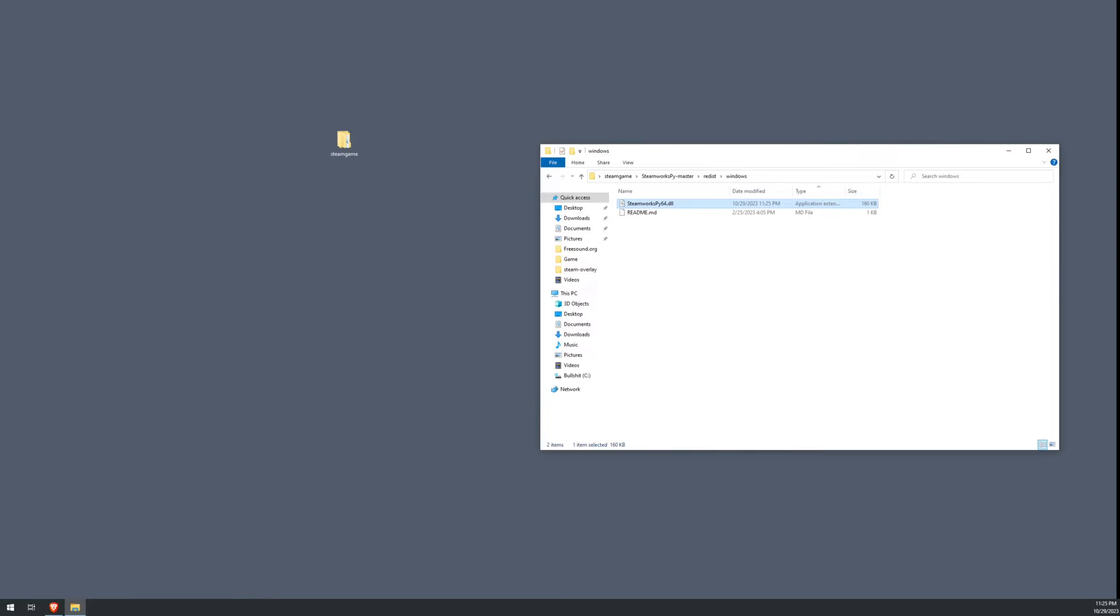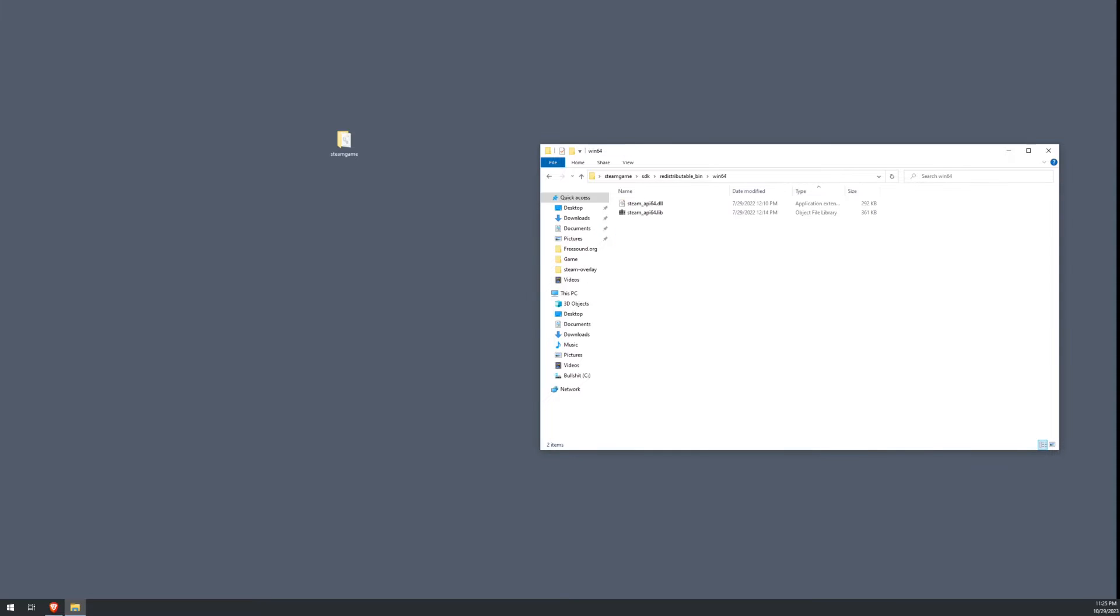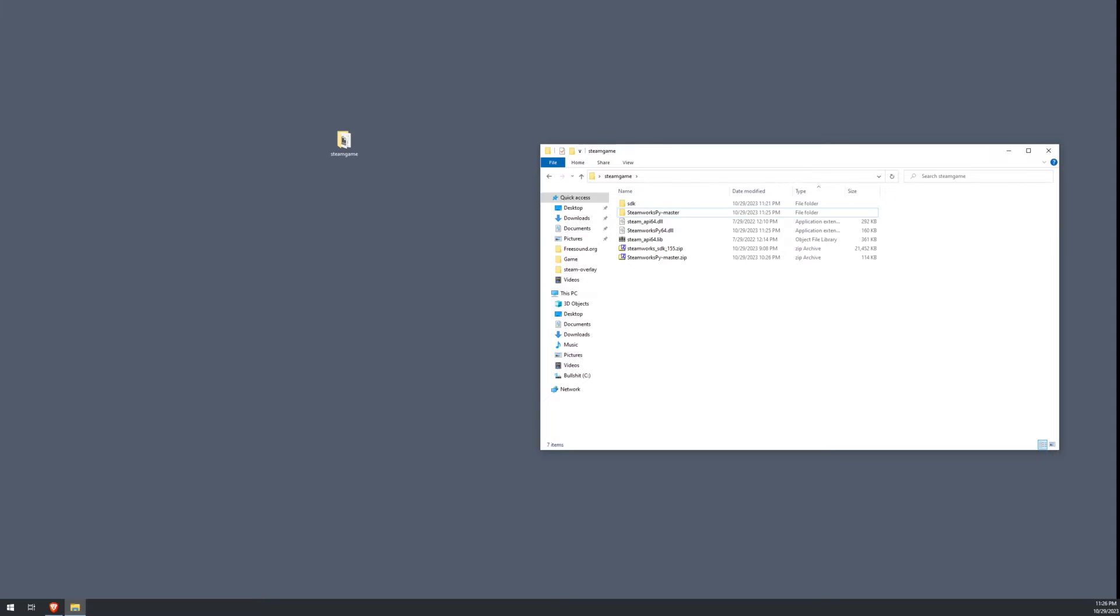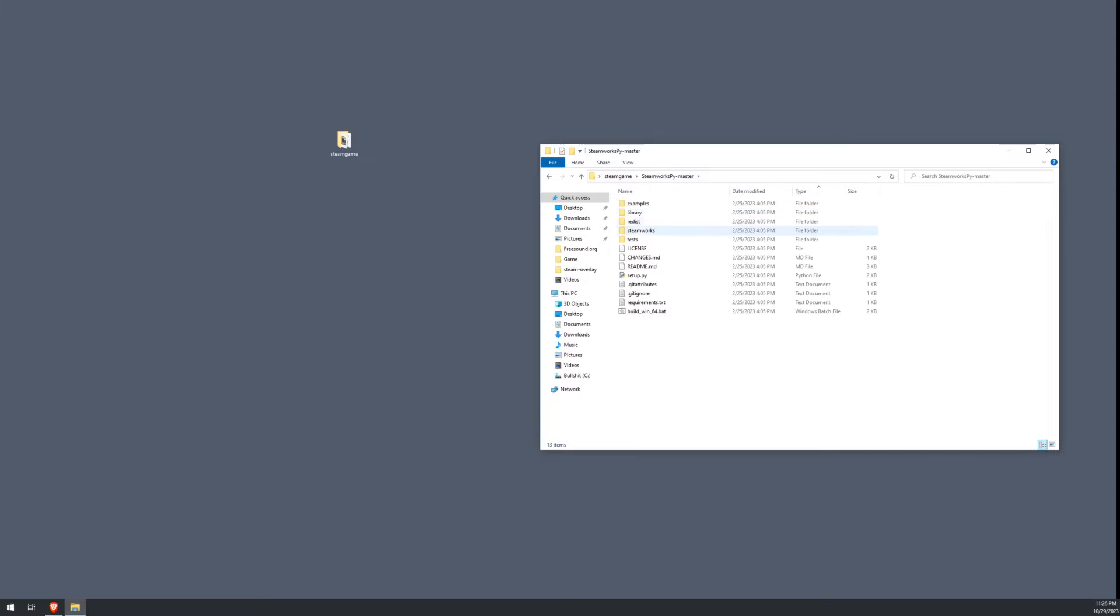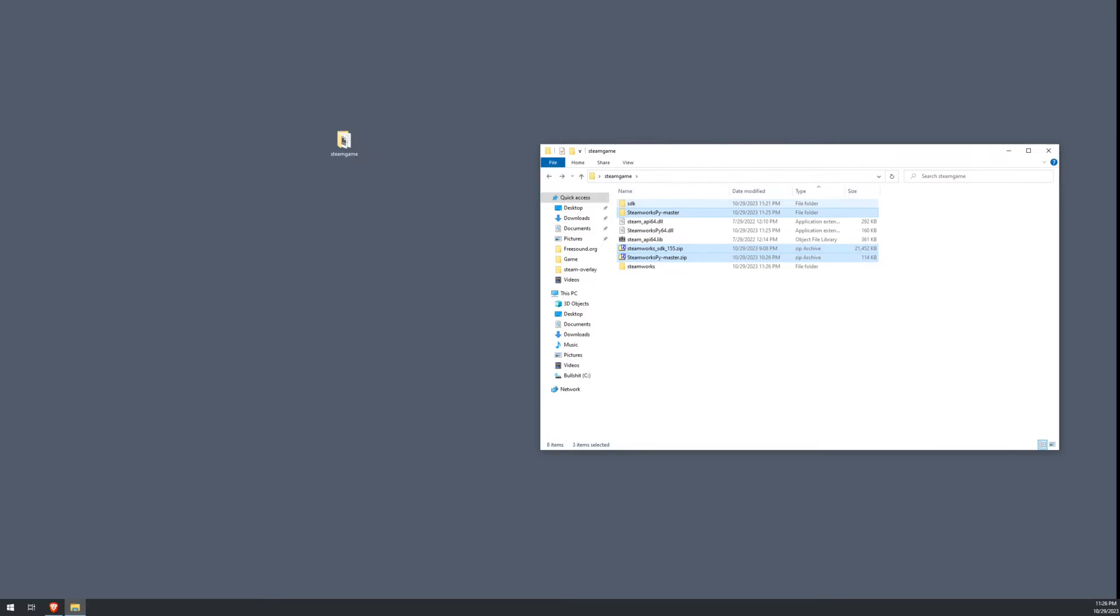We're going to go ahead and copy that back to our main directory here, Steam Game. Boom. And what we're going to do is we're going to go into our SDK folder again. We're going to go to our redistributables for Win64. We're going to grab those API libraries, API DLLs, and go back to our main directory here. And paste them in there. The other thing that we need to copy to our main directory is in the Steamworks Pi Master directory. Go there and copy the entire Steamworks folder. And paste it one level up. Now we can go ahead and delete the zip files. And we can delete their extracted folders. And this is the base structure for our game.